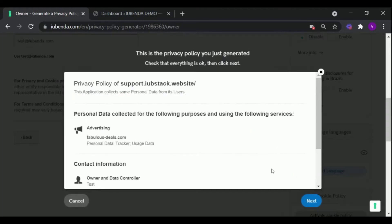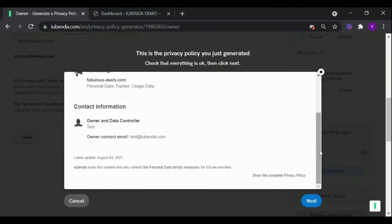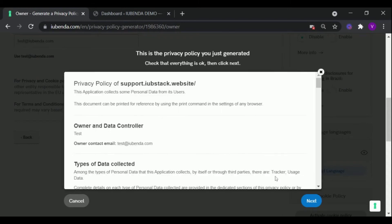And you will get an overview of your policy. You can preview the complete policy by clicking this button.